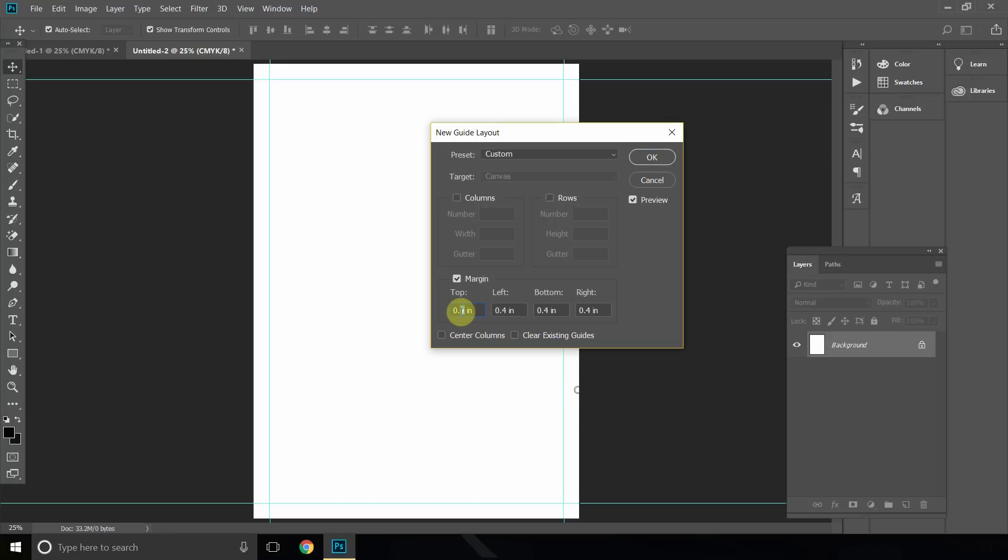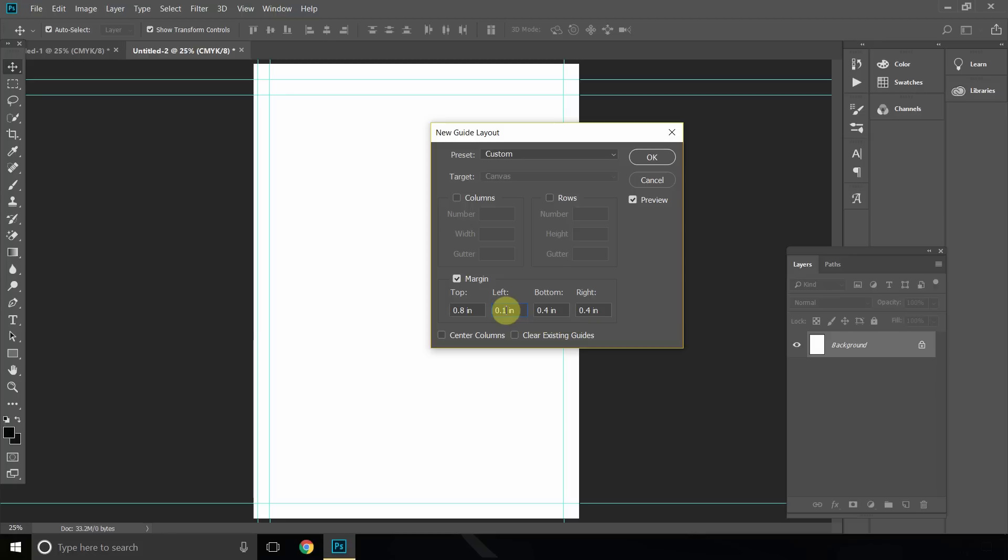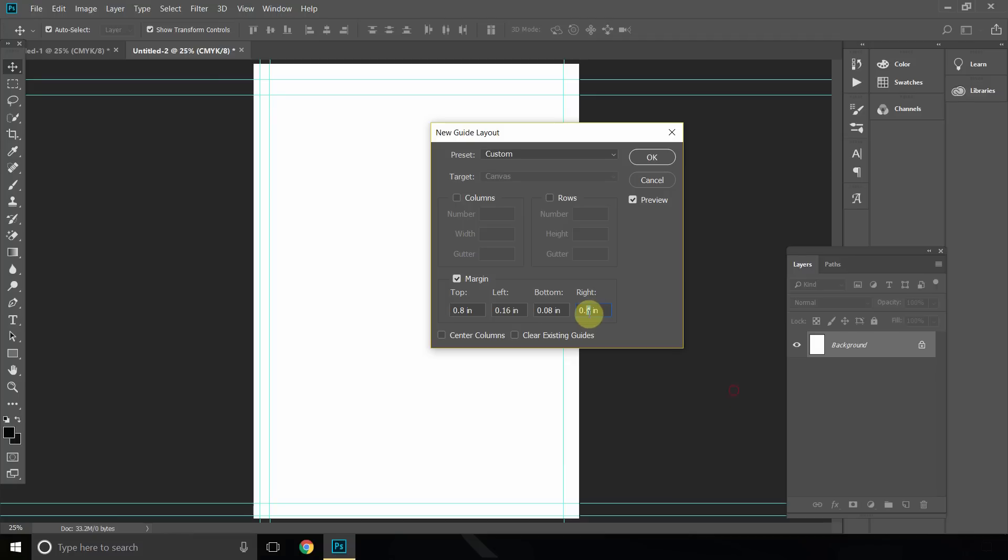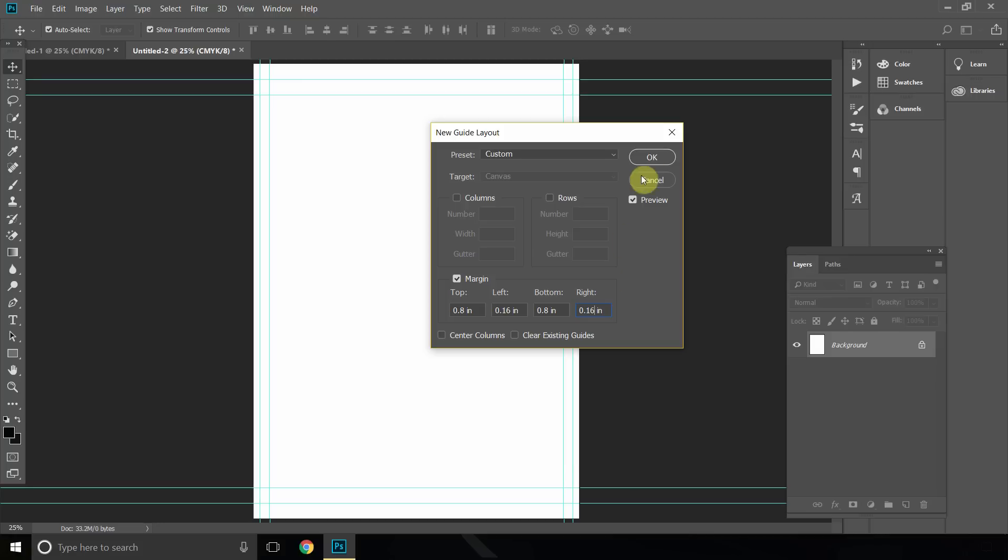And once again set your top margin, for example, 0.8, and for this example we'll just do 0.16 for the left and bottom will have 0.8 as well, and for the right we'll have 0.16, just to show you that you can do basically whatever you want.